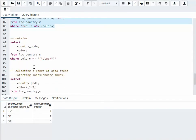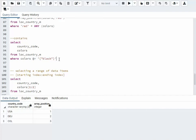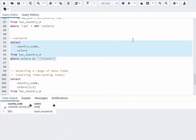This is a nice little feature — this is contains. This is where colors contains an array object called black. So black is in there somewhere. Where could that be? Germany.